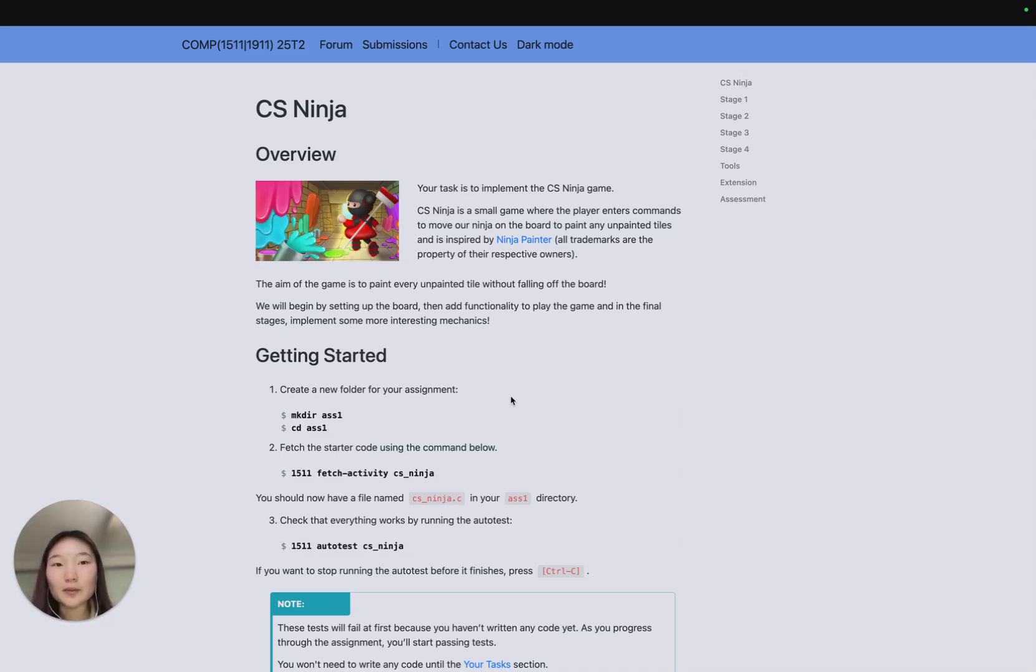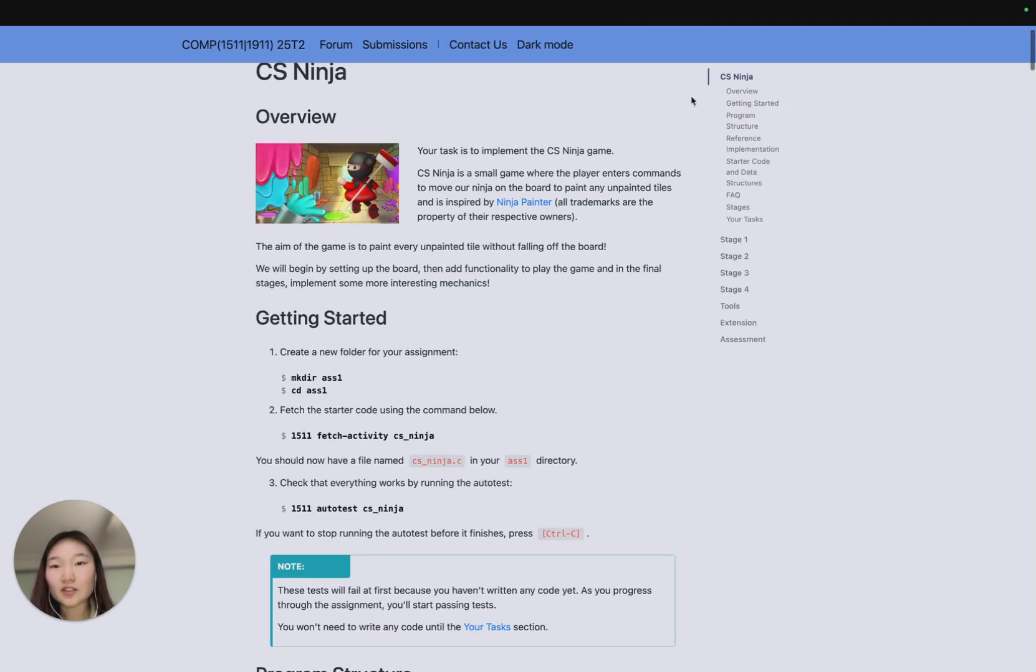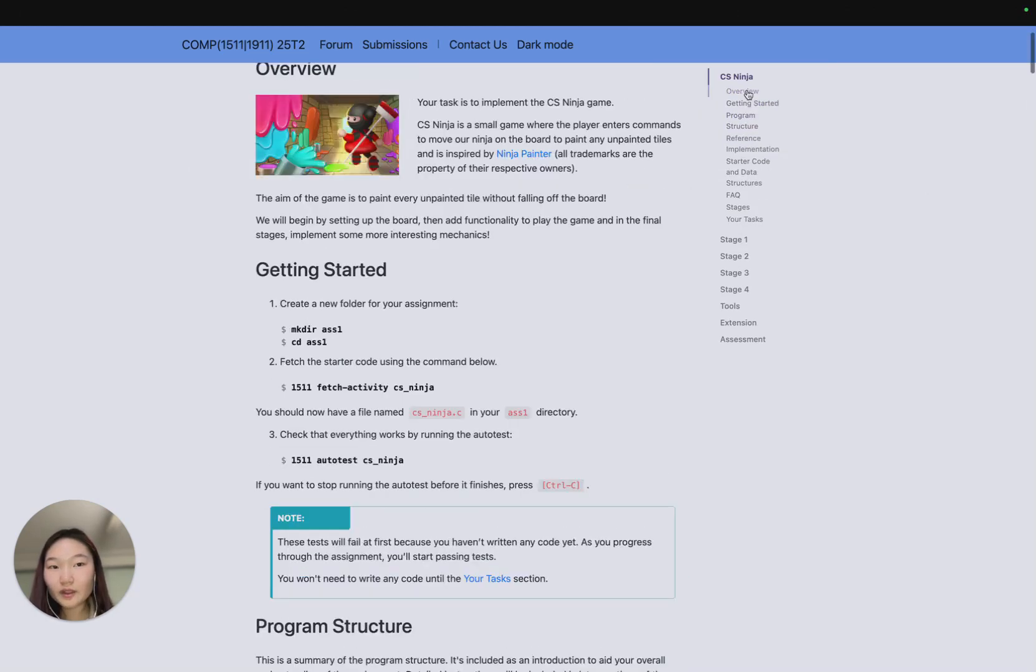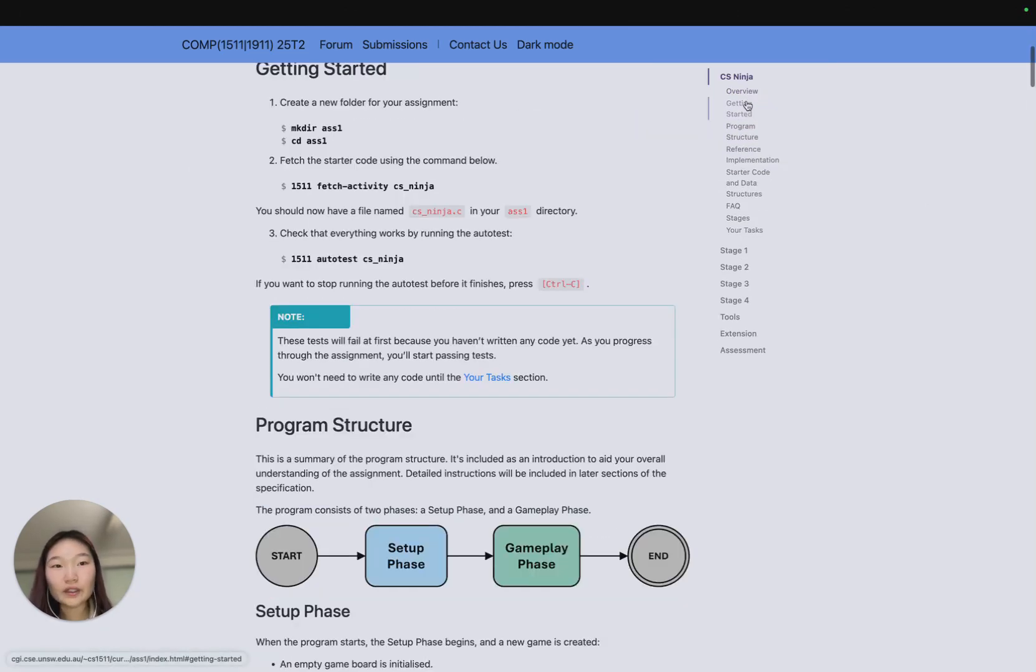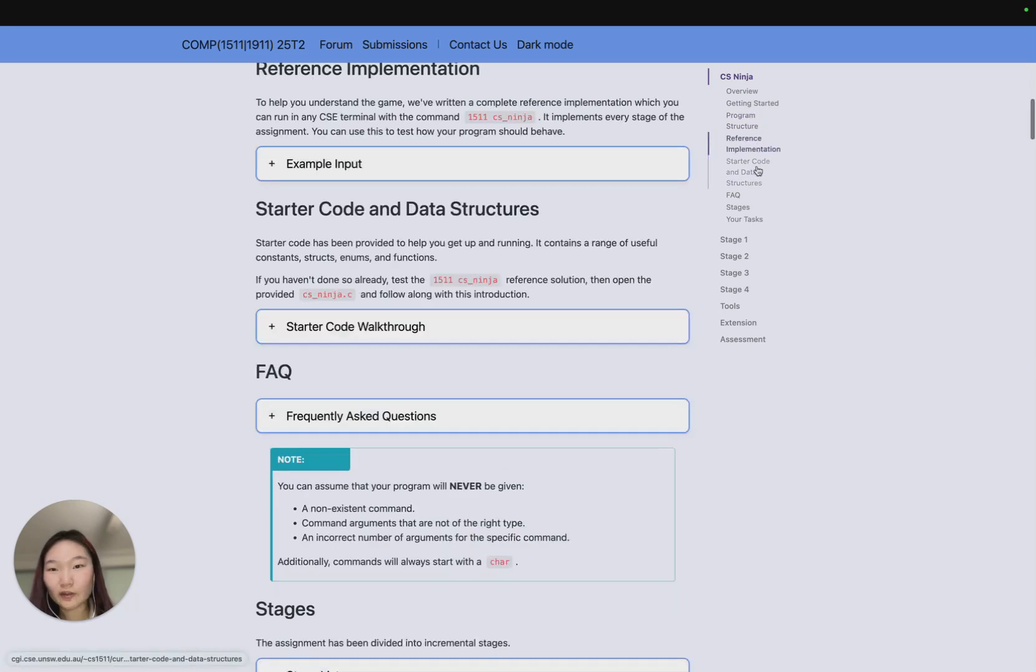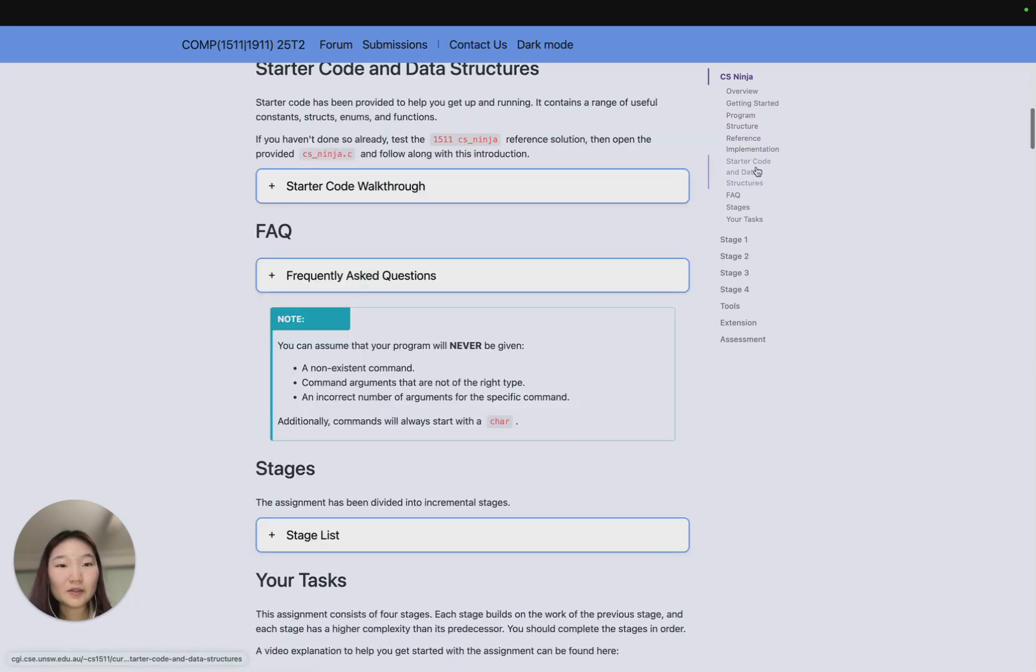Right now I'm on the assignment home page. On the right there's a navbar, so if you press CS Ninja you'll get all the intro information and the subheadings will appear. There's an overview and getting started, the program structure, a reference, limitations of starter code,